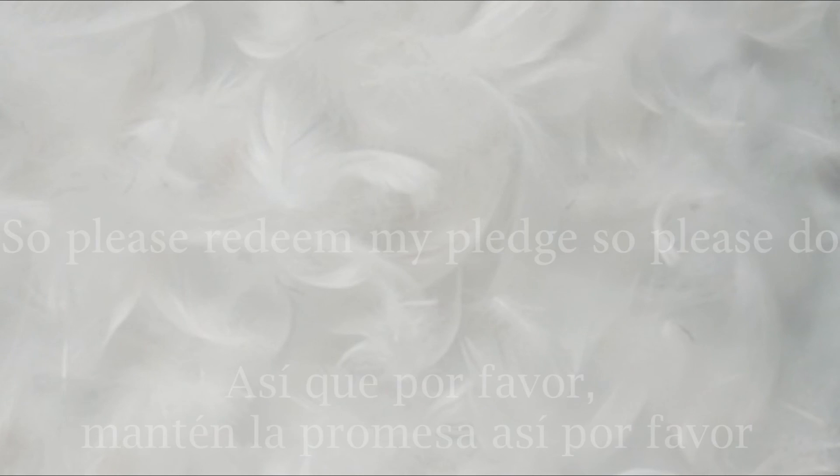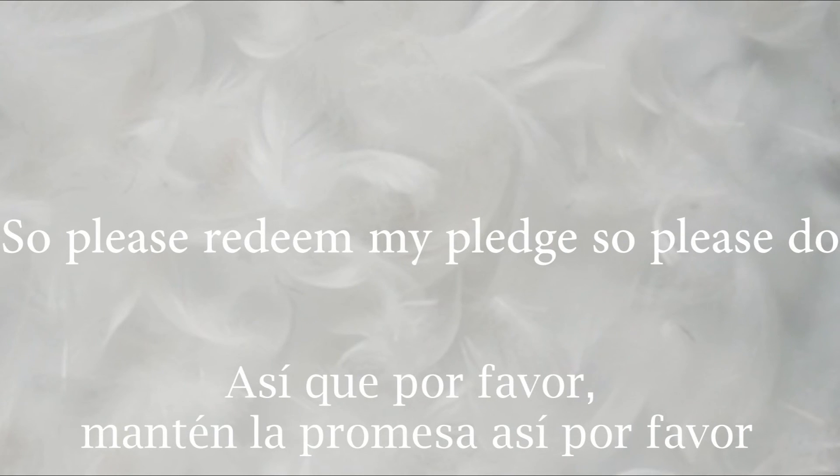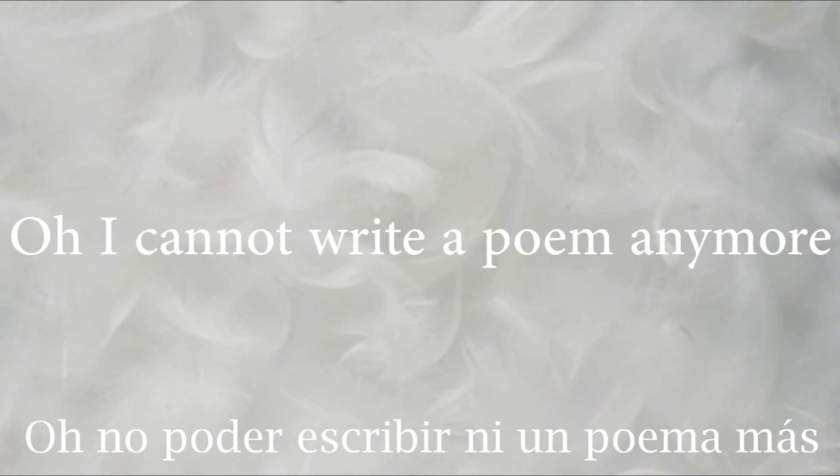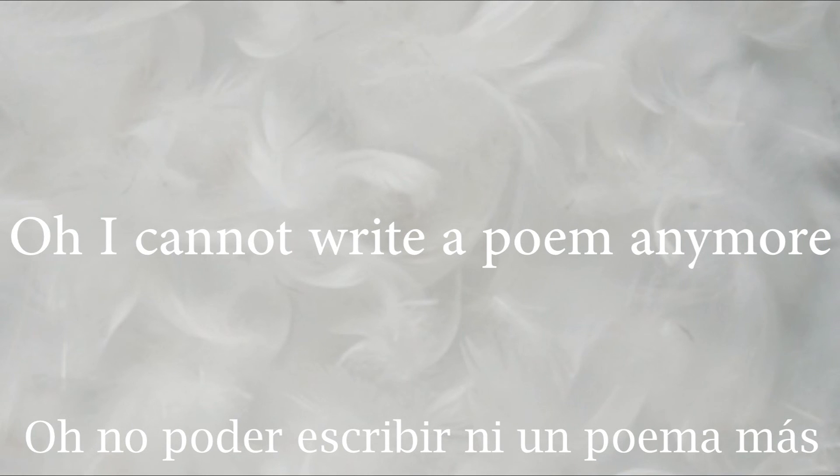So please redeem my pledge. So please do. I cannot write up for many more.